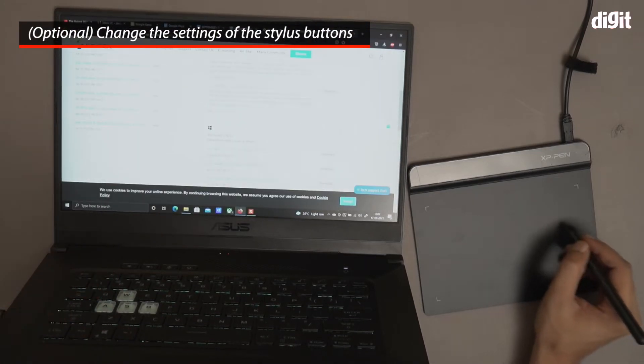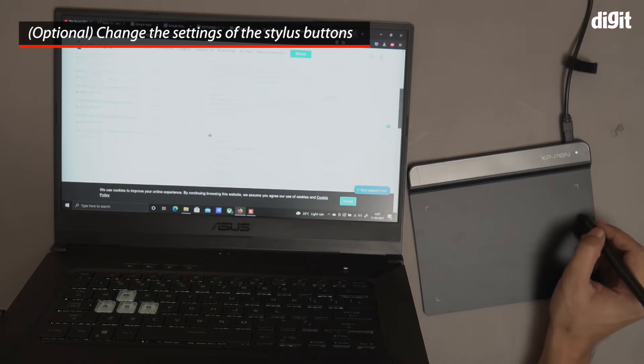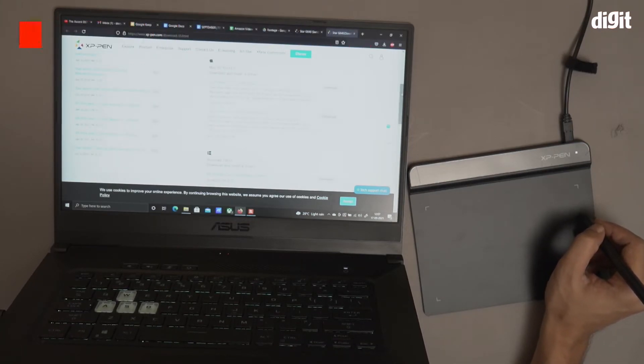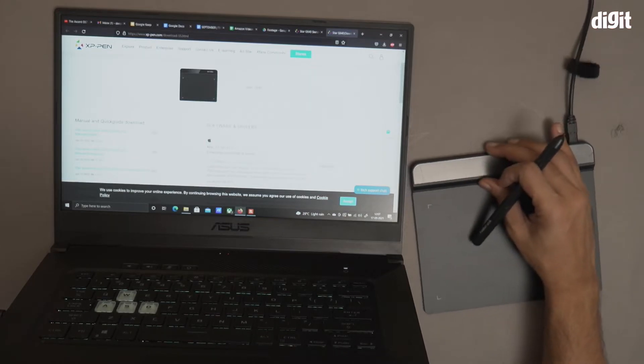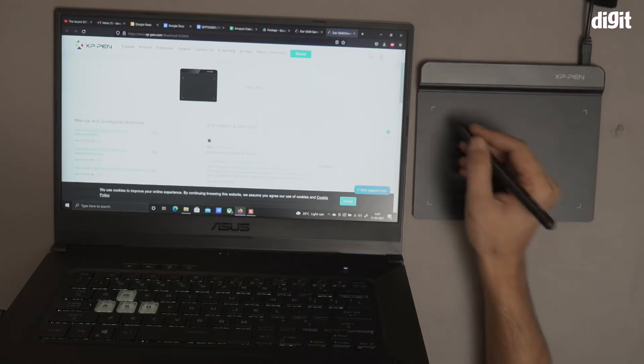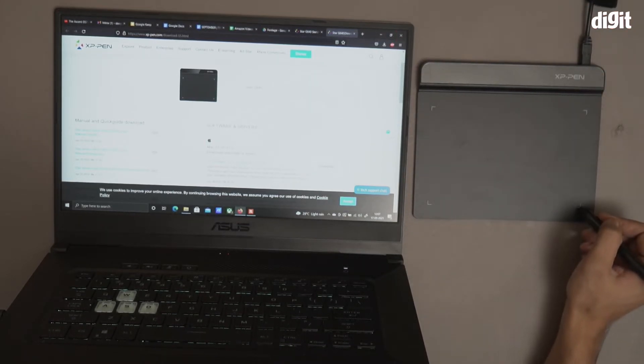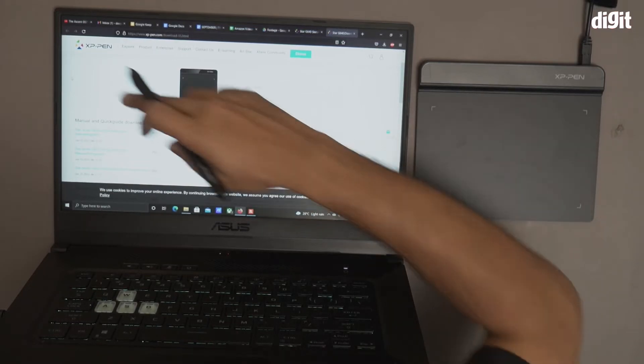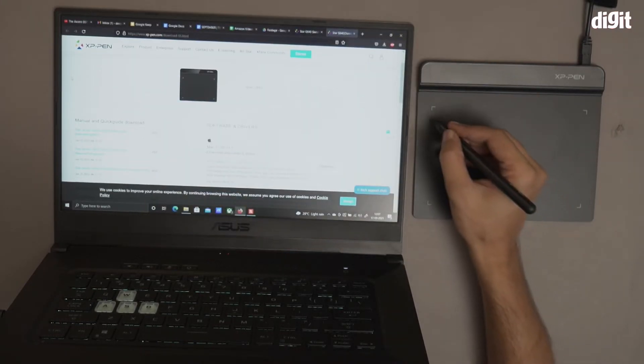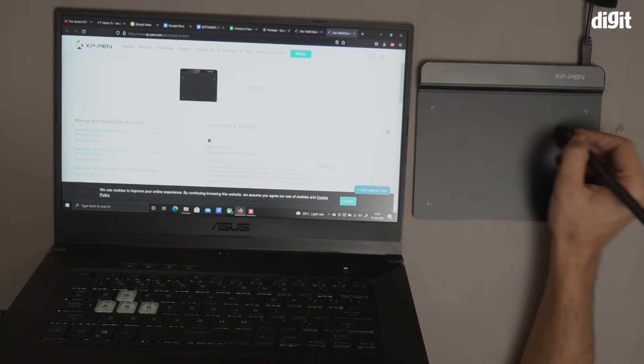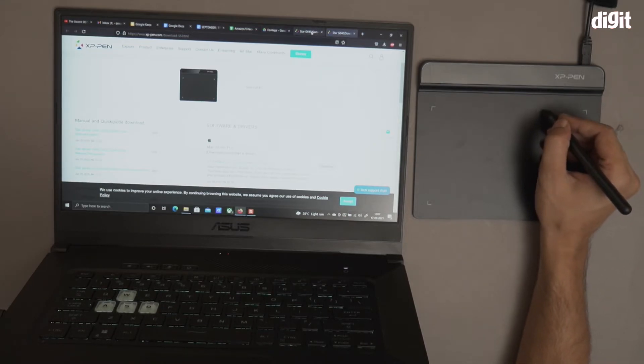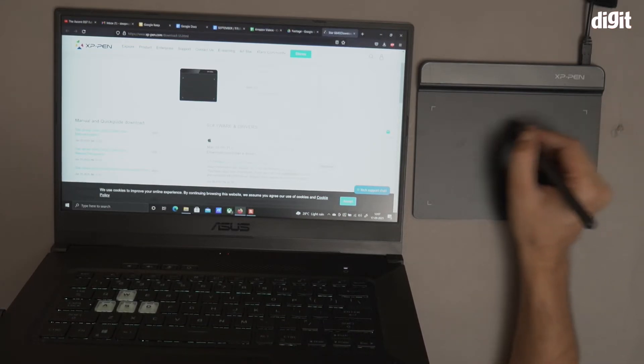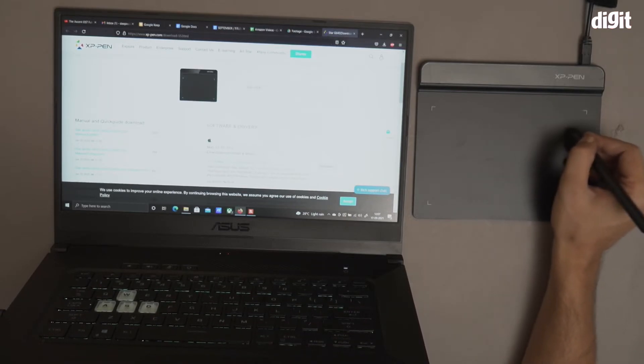You can use this graphics tablet to navigate your laptop or desktop. Using it is actually pretty simple. You just have to imagine that the four corners on this particular tablet are the four corners of your screen. Whenever you have to click on something, you just have to go there and then click on it. So if I want to minimize this particular window, I have to go to the minimize button and click on it. It's as simple as that.